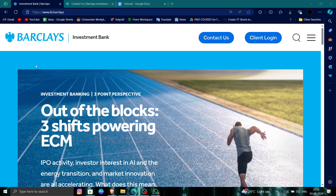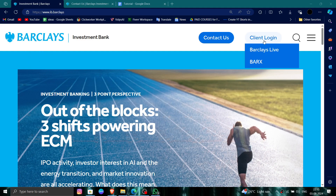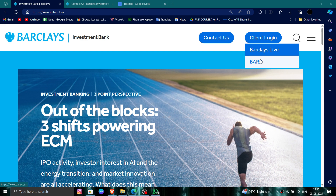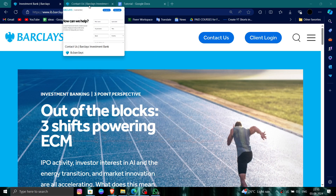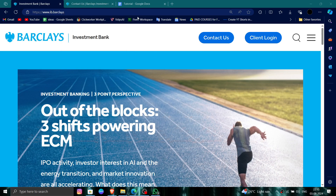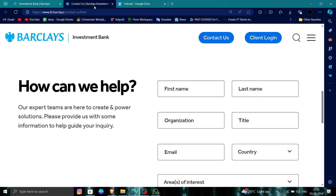Here we can see the Barclays website. You have to click on the client login and just log in. After logging in, you have to go to Contact Us.